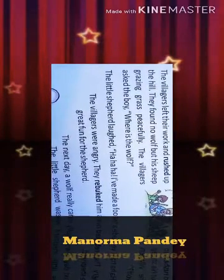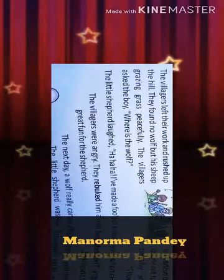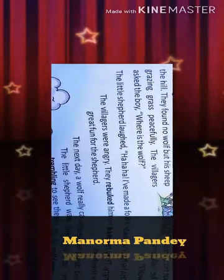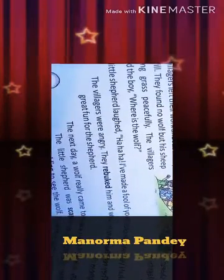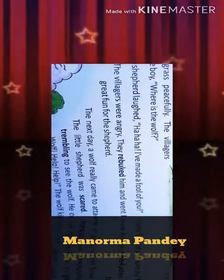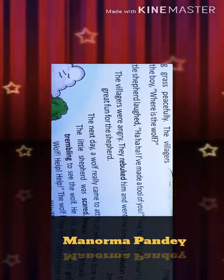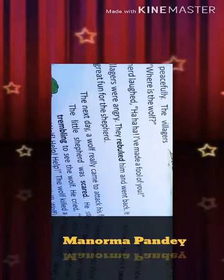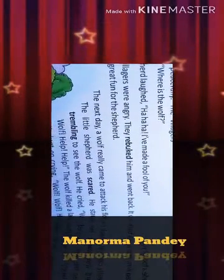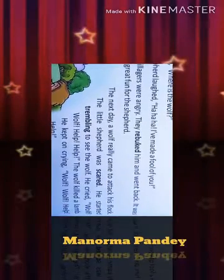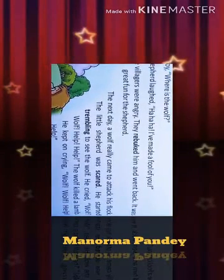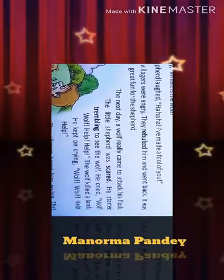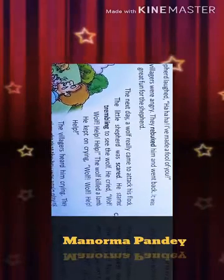The villagers asked the boy: 'Where is the wolf?' — wolf kahan hai? The little shepherd laughed: 'Ha ha ha, I have made a fool of you!' — Manei aap ko mork bana diya. The villagers were angry — gaonwale naraz hue. They rebuked him and went back — unhonei us boy ko daanta aur vaapas chale gaye. It was great fun for the shepherd — yeh bohut hi anandadayak tha little boy ke liye.